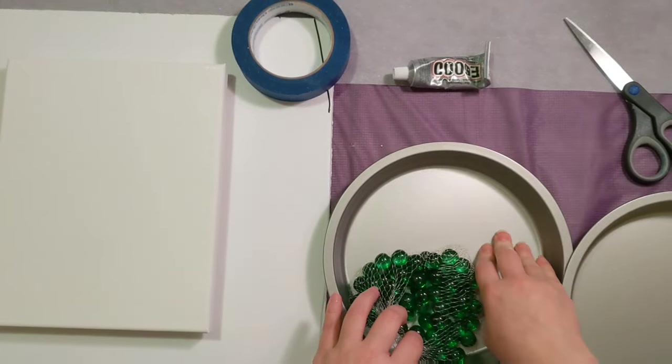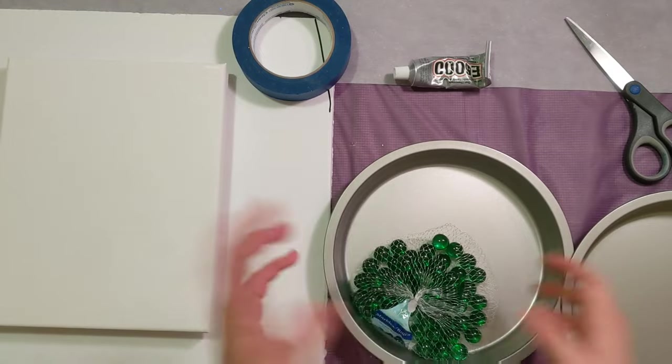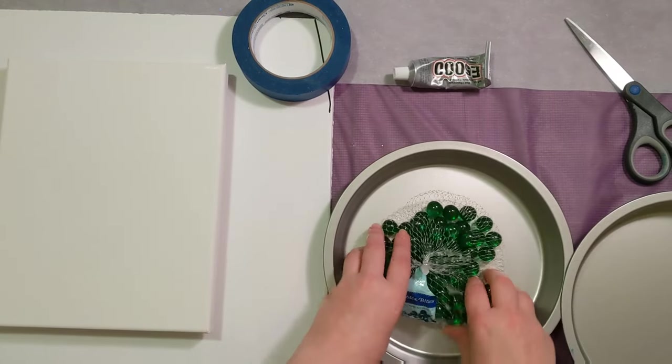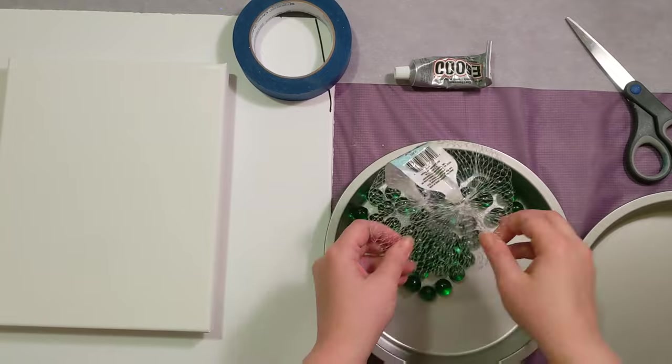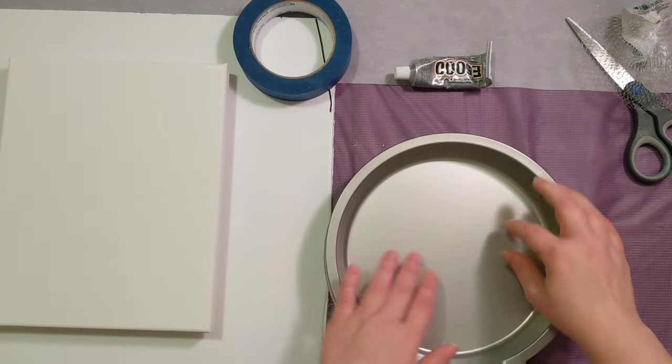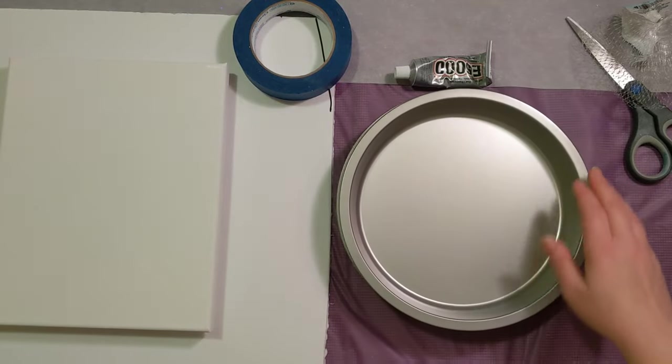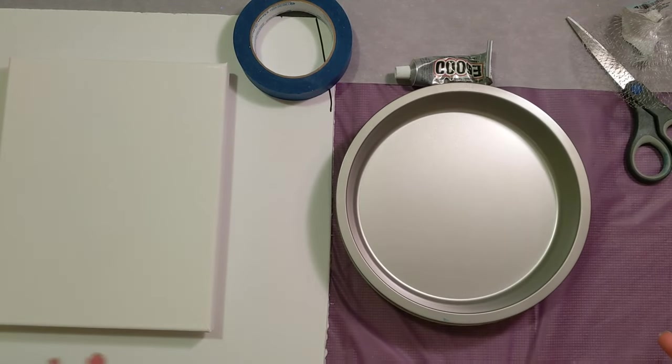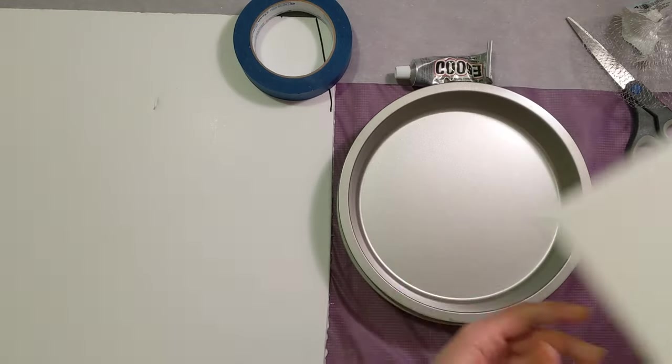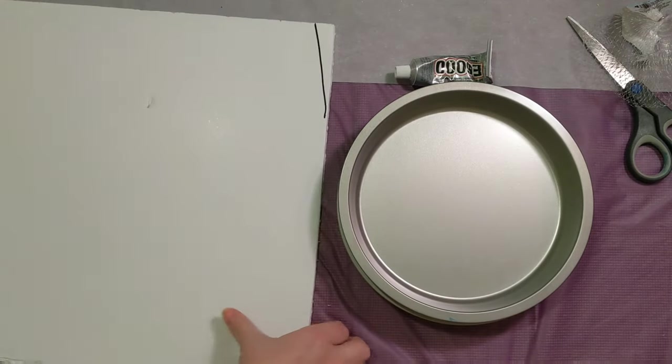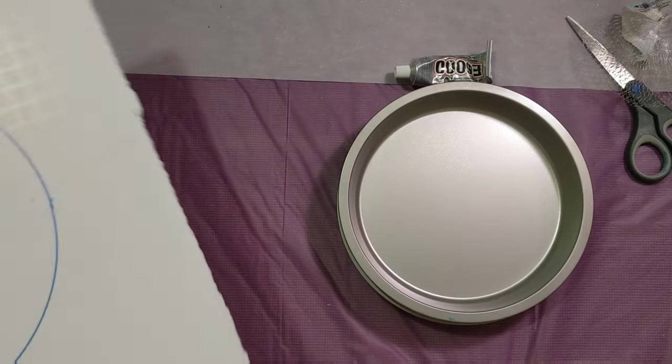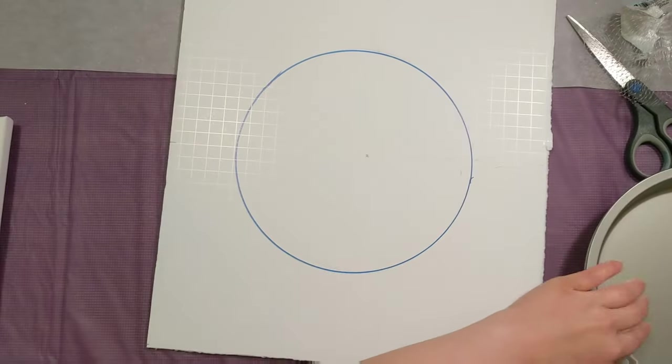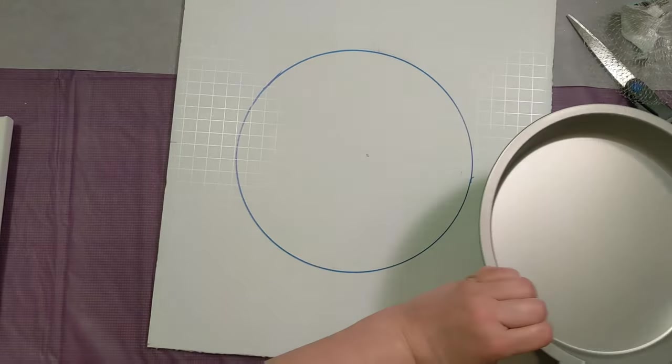We got one cake pan and a bag of marbles and we're just gonna pour these marbles in here. Put the other cake pan on top, and in theory it spins. So we're gonna test it out. What I'm also going to do, and you may not need to do this, but I think it's a good idea, is I'm going to glue the top cake pan onto this foam board.